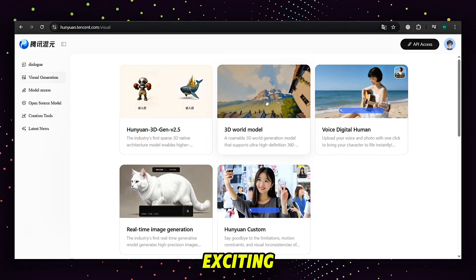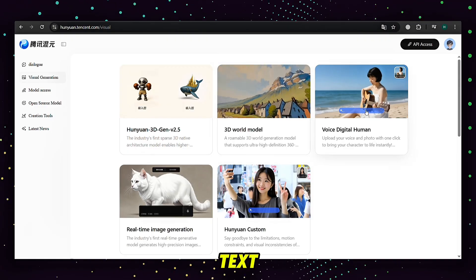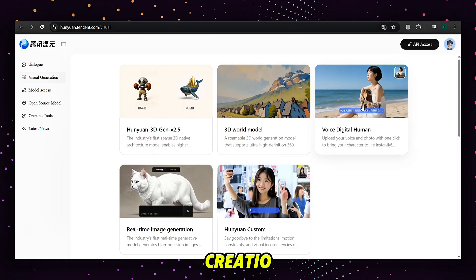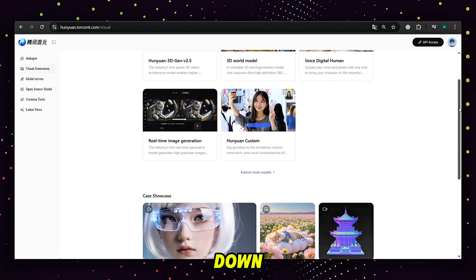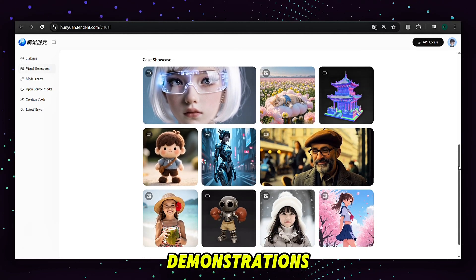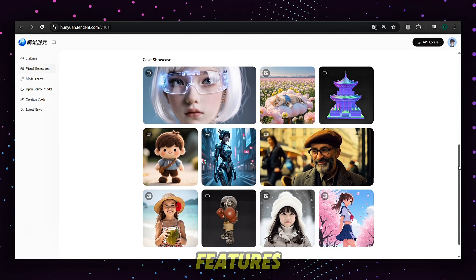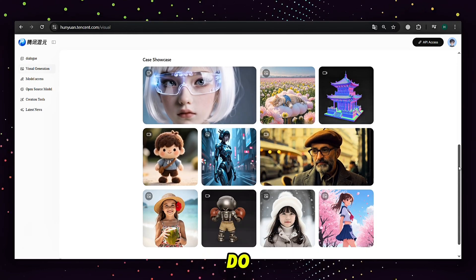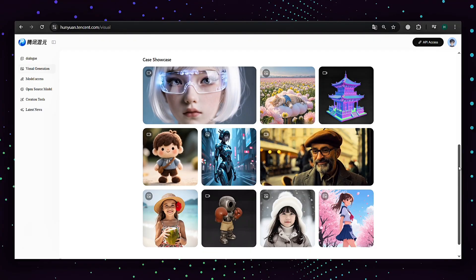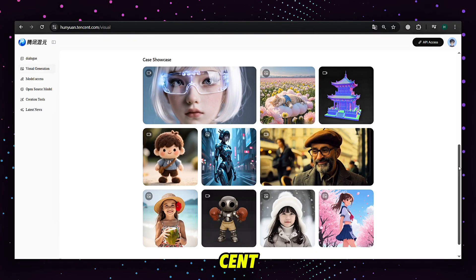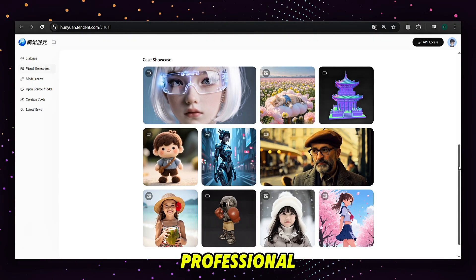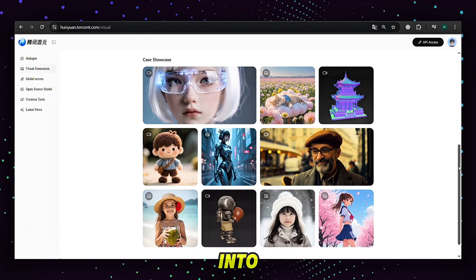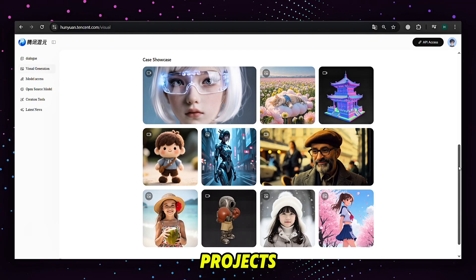And the most exciting one — text-to-video and image-to-video creation. If you scroll down a little, you'll see live demonstrations of what all these features can produce. If you do 3D video editing, you'll love this because Tencent can generate professional 3D models that you can directly import into Blender for your projects.